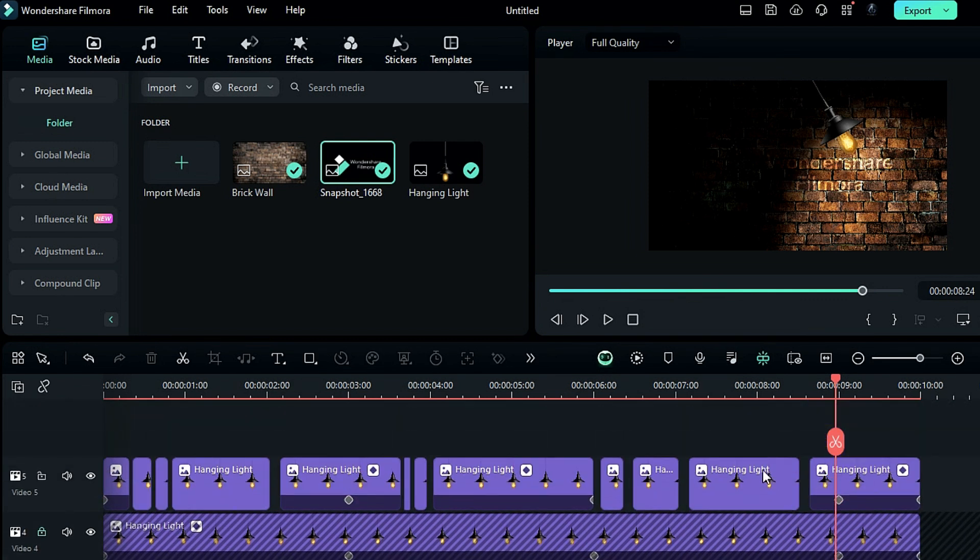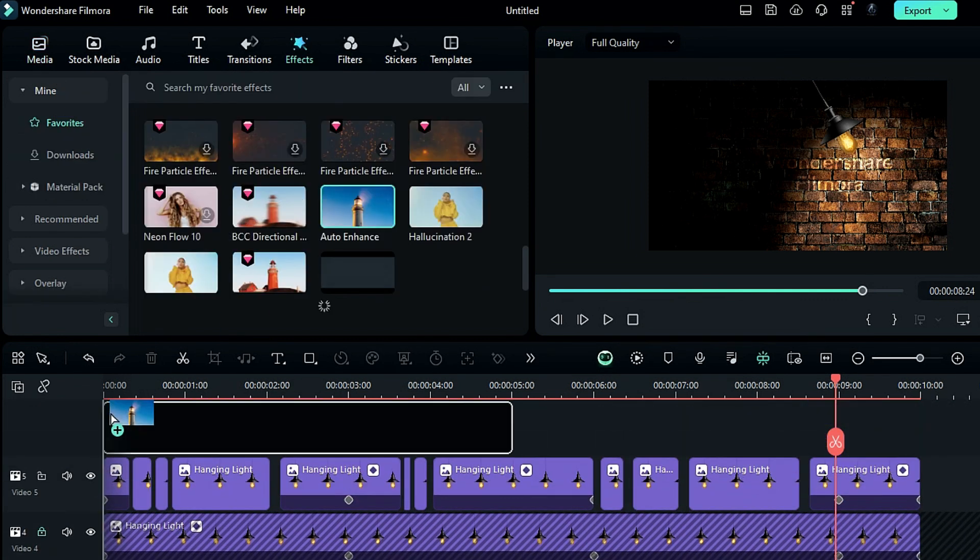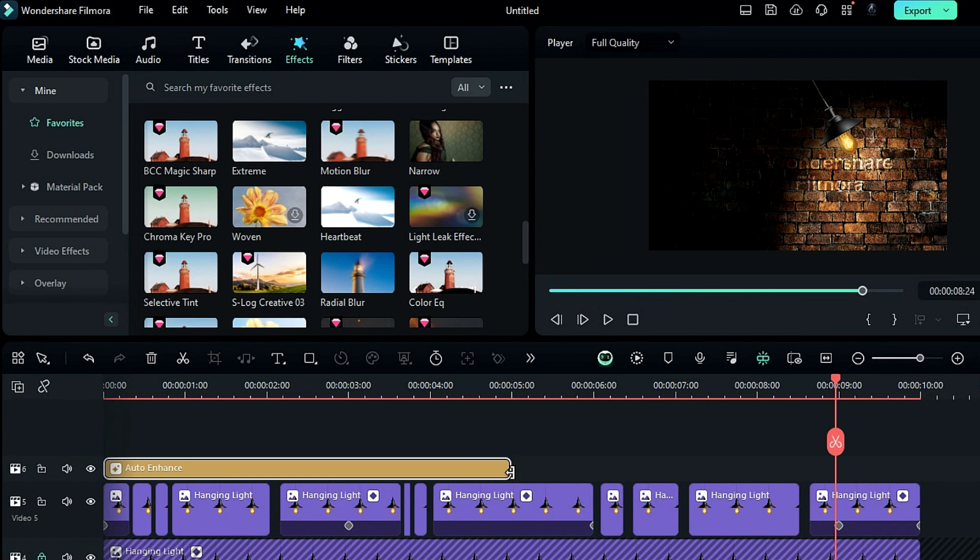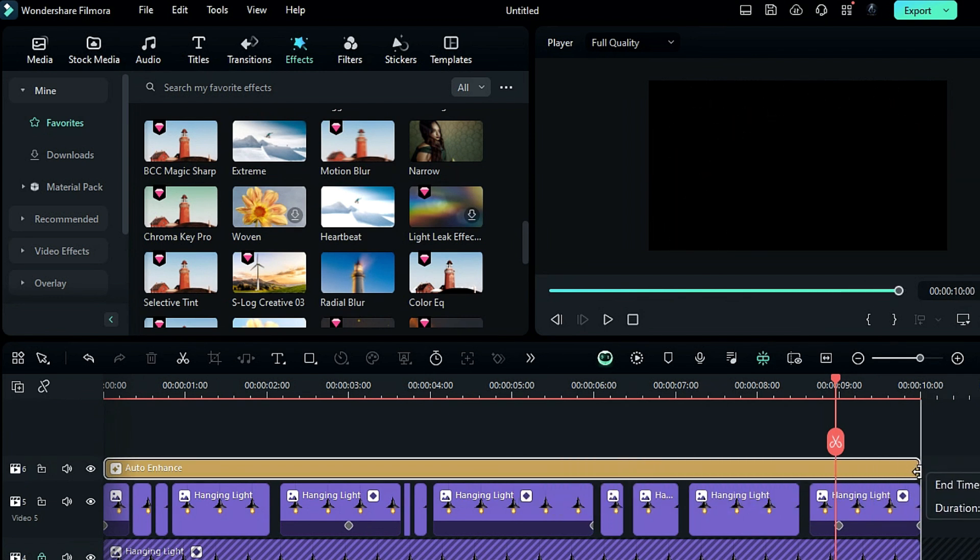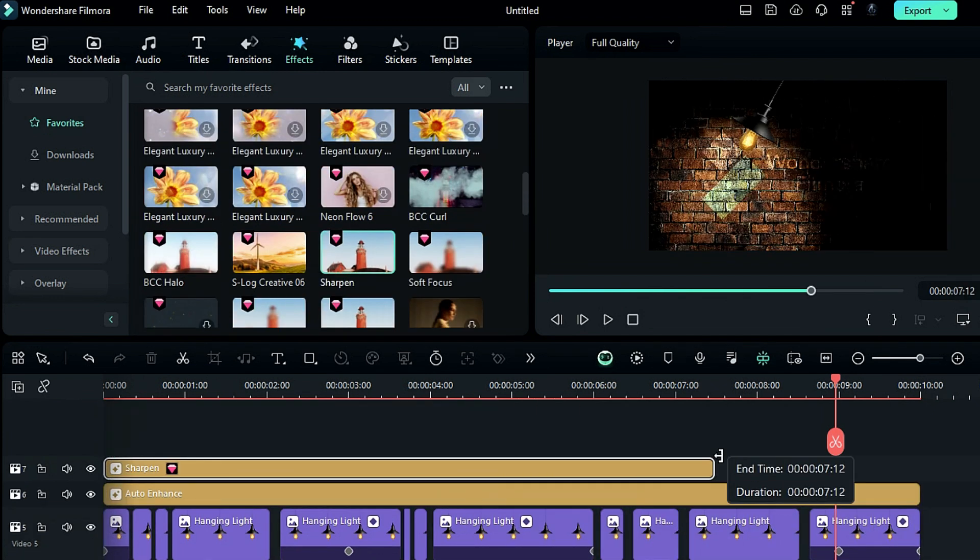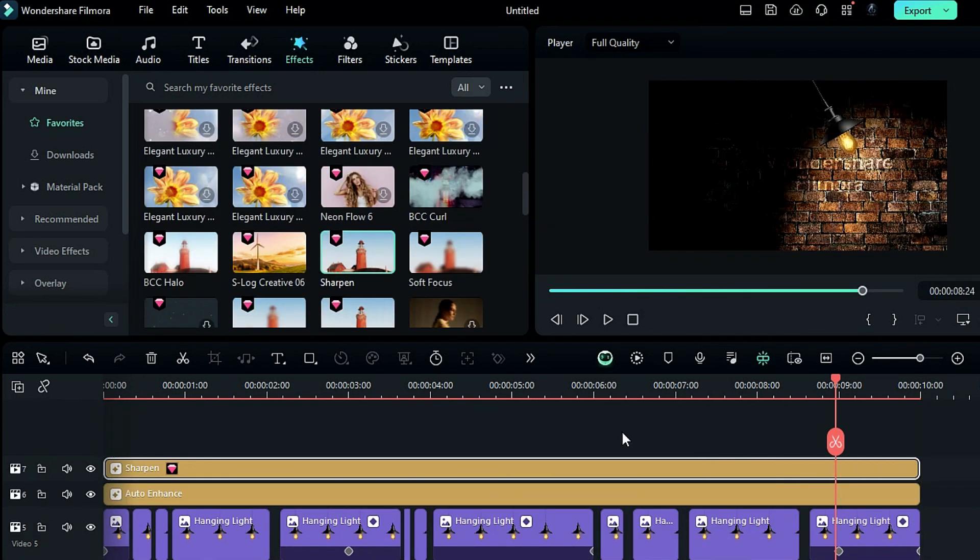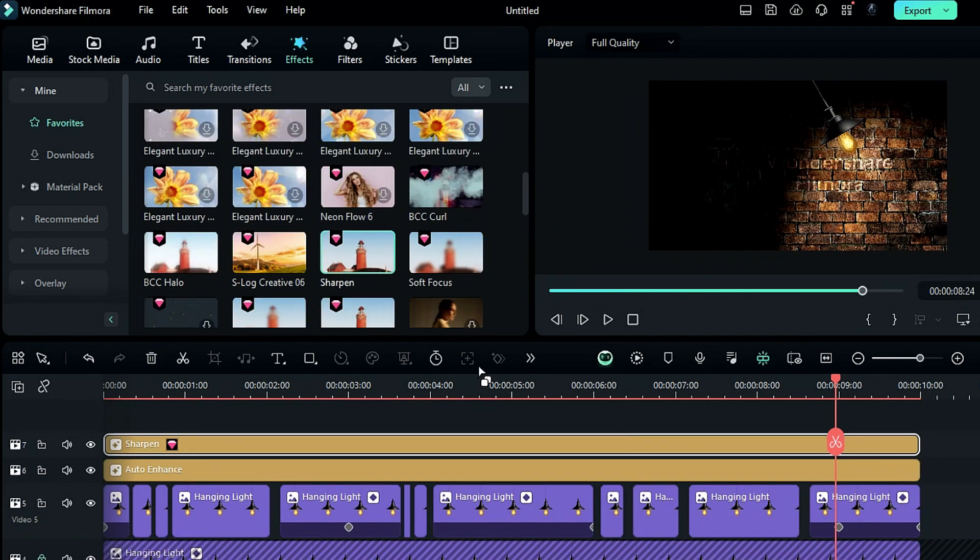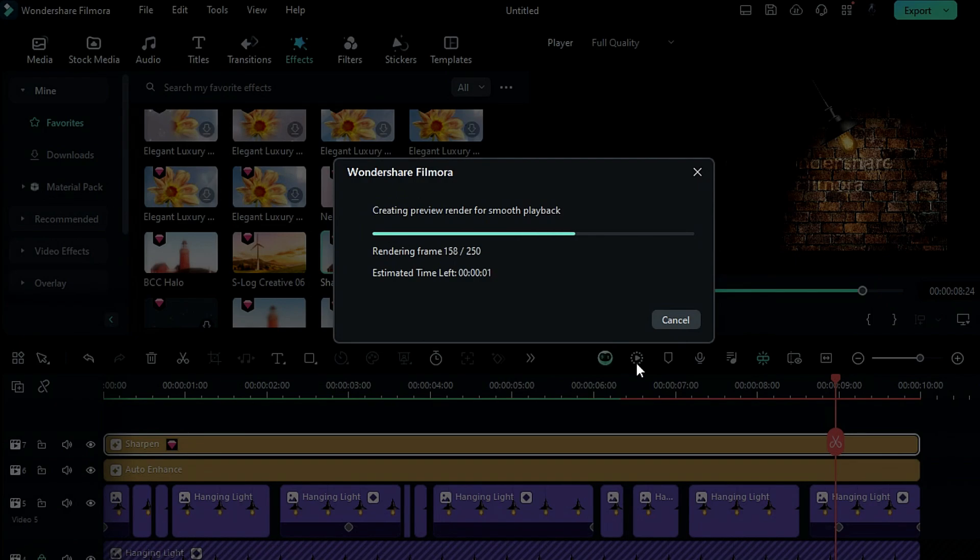And finally, apply the auto enhance effect on the whole animation and sharpen effect from the effects tab. Now let's render the project to see the final preview.